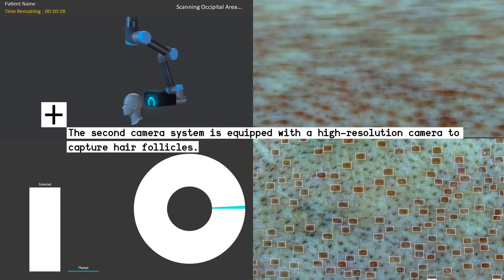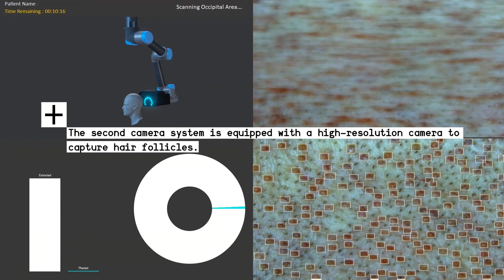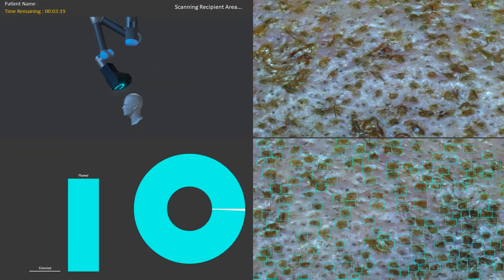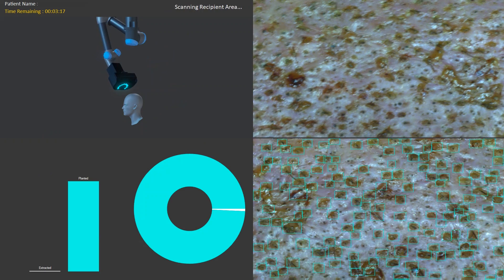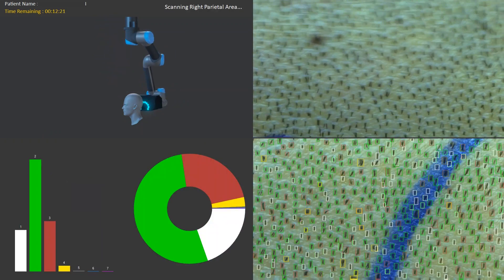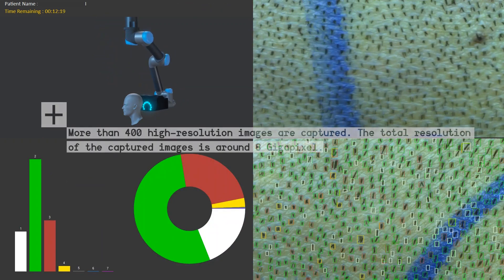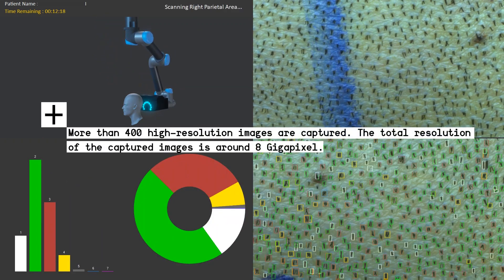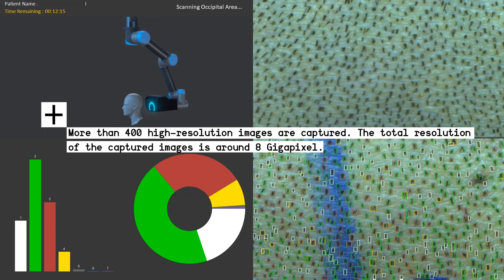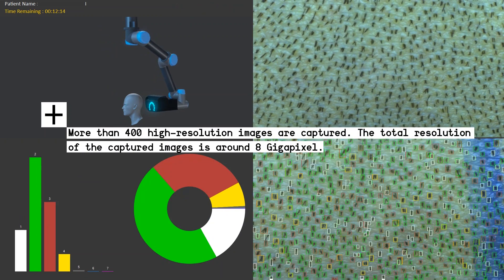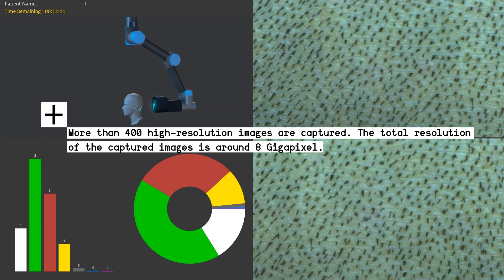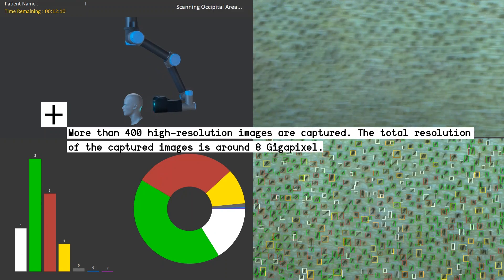The second camera system is equipped with a high-resolution camera. We move the camera system using the robotic arm to cover the whole head, and at the end of this process we have more than 400 high-resolution images. The total resolution of these images is around 8 gigapixels.